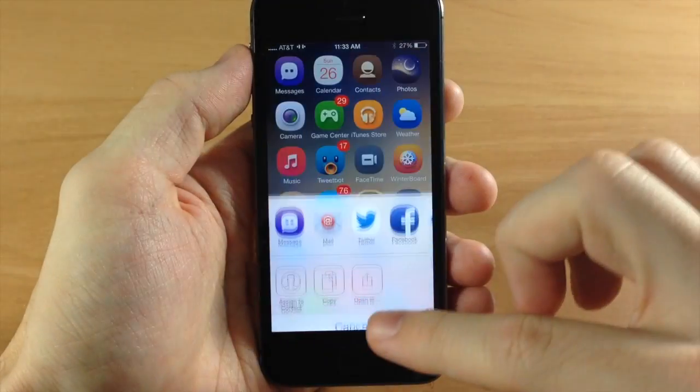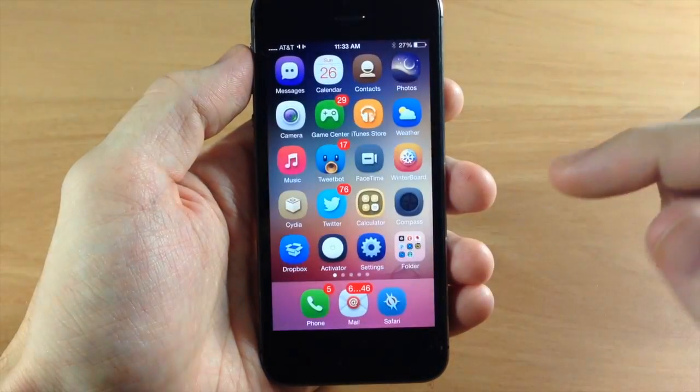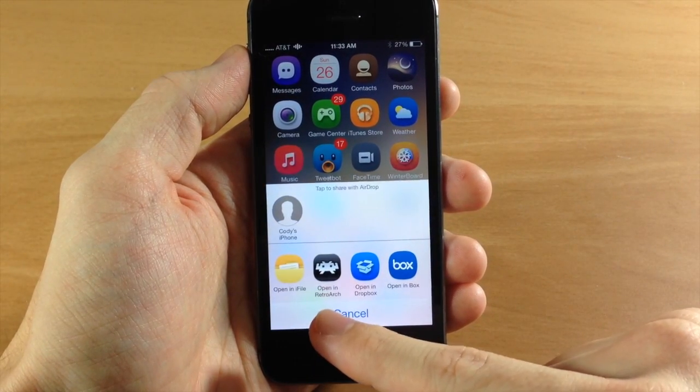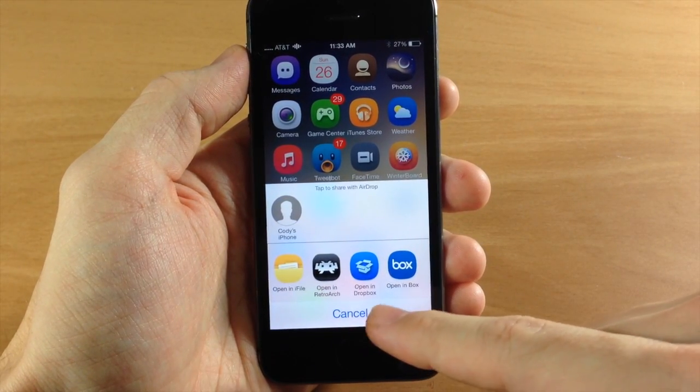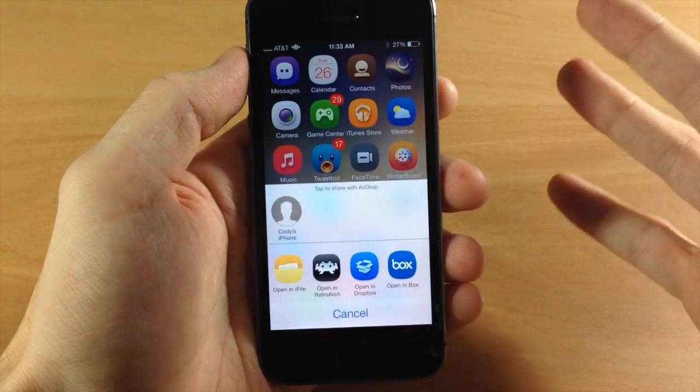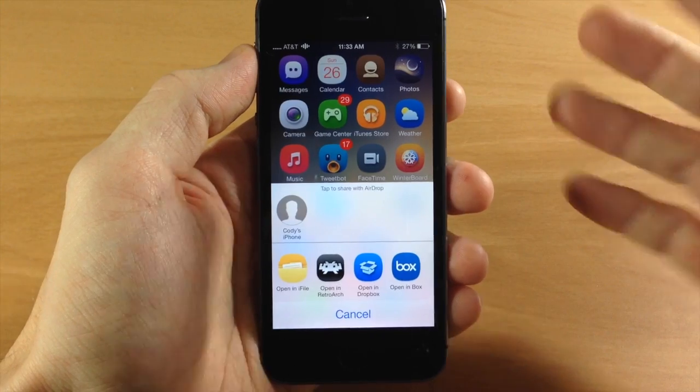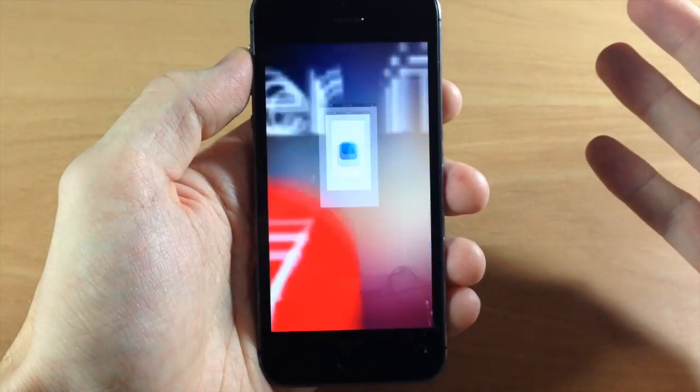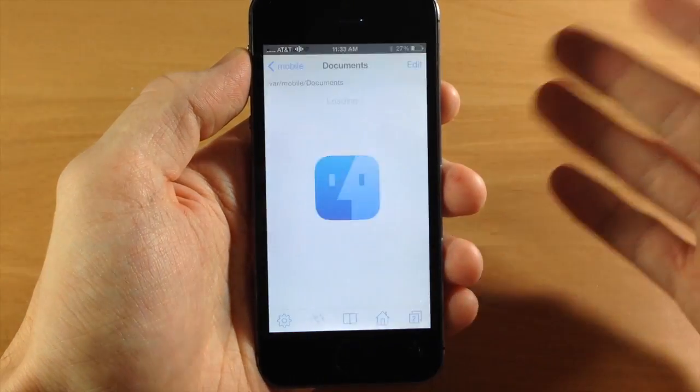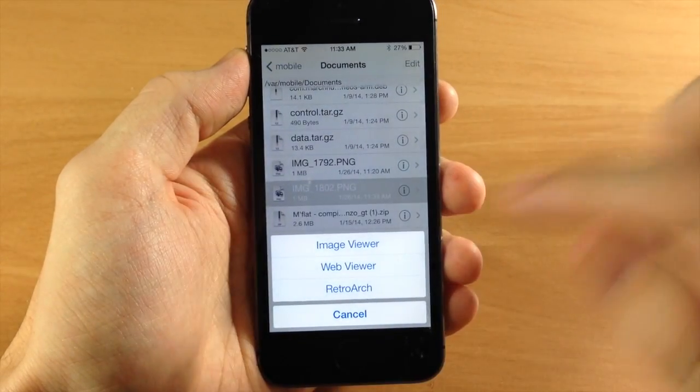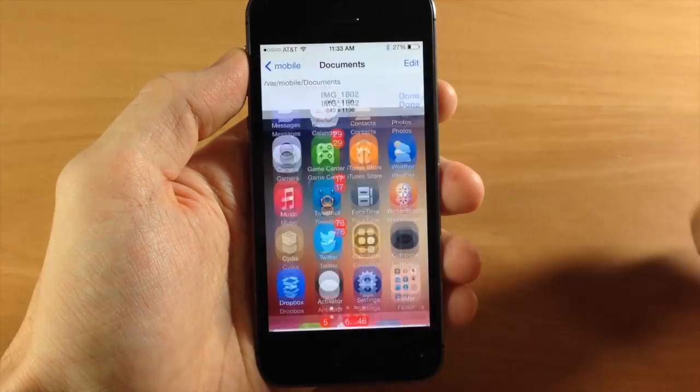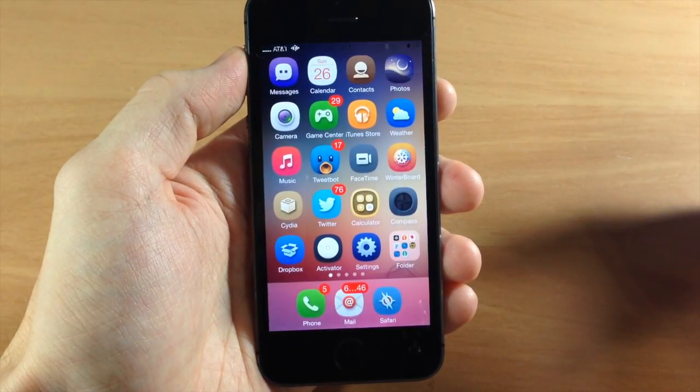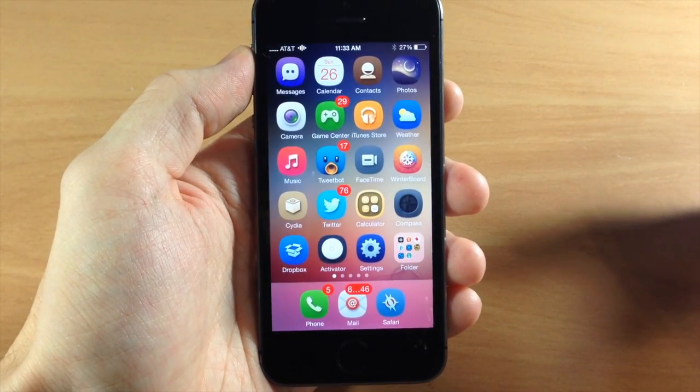Let's go back in. I didn't mean to tap right there and we'll tap on open in. And you have your open in iFile, open in retro arc, Dropbox, Box. You know I mean basically all your file managers you have right here. So if we wanted to open up in iFile then it's going to open up directly in iFile and if we wanted to view it then there we go, right there in iFile.